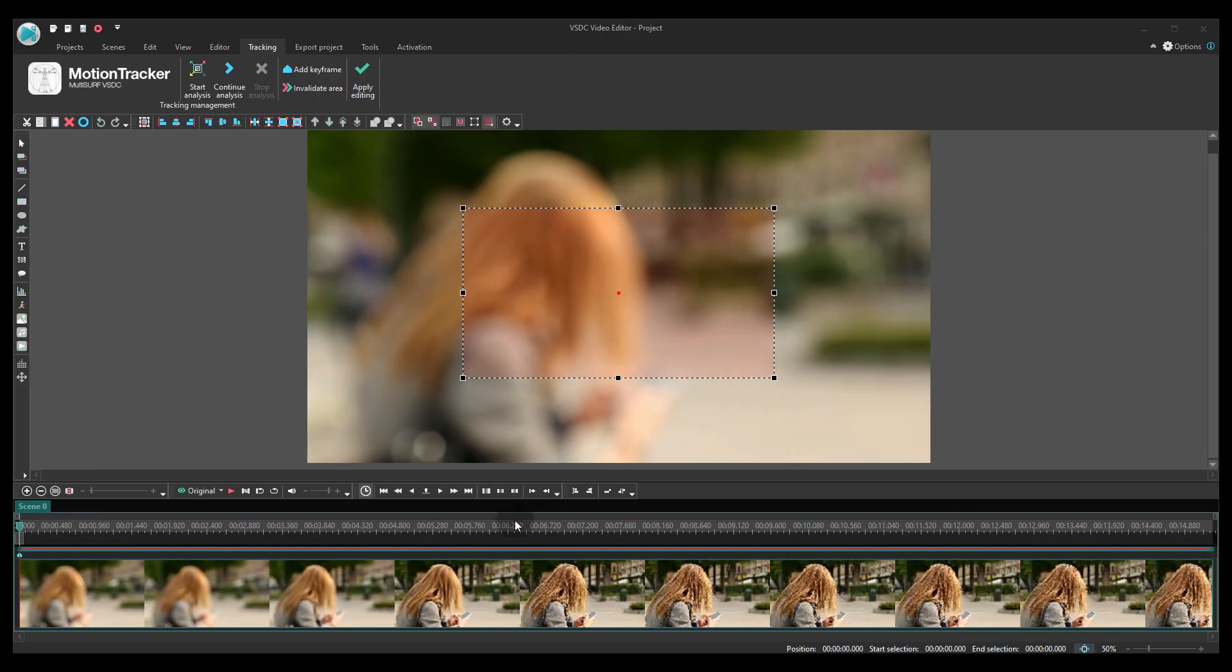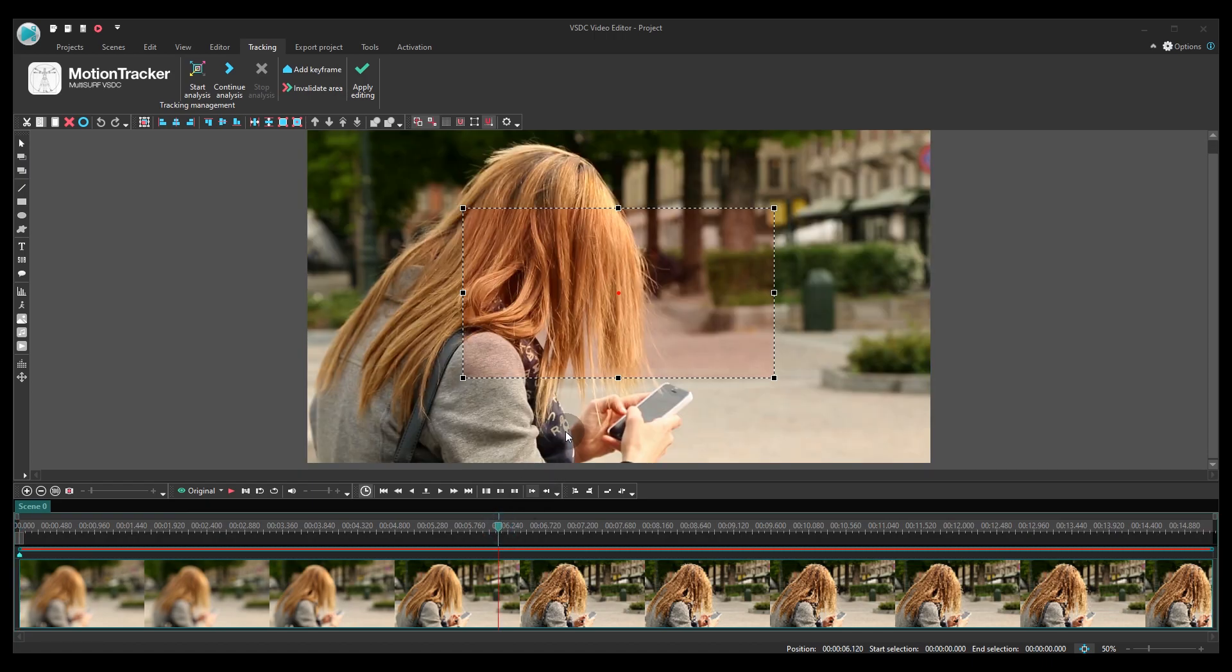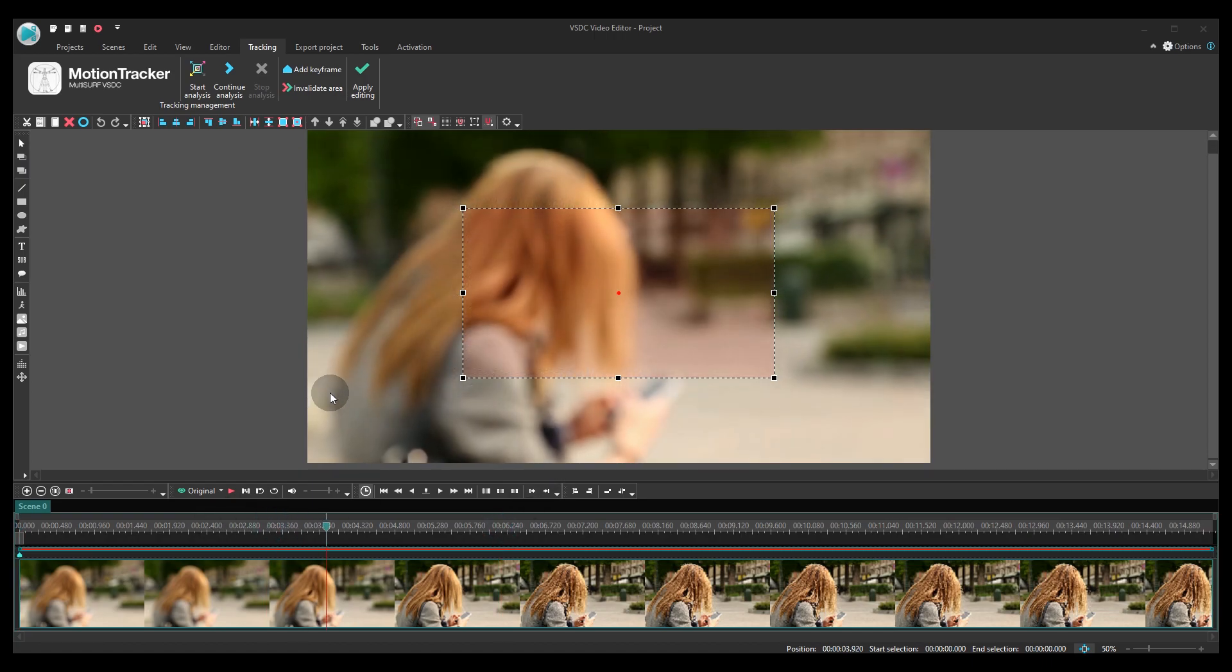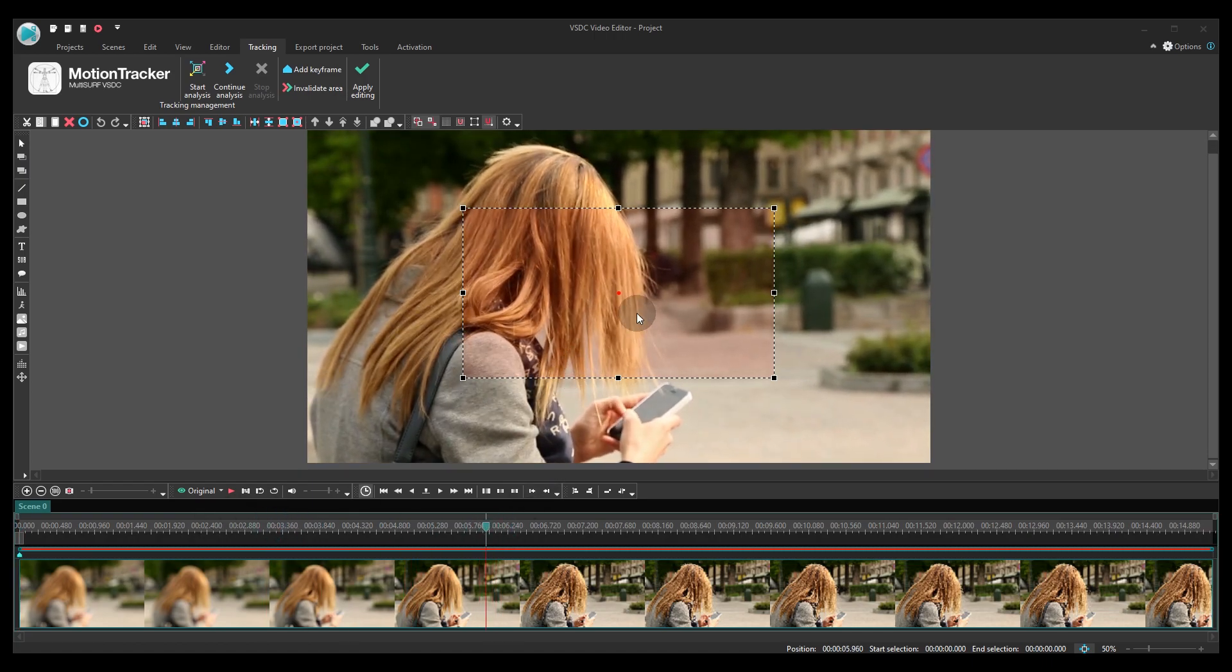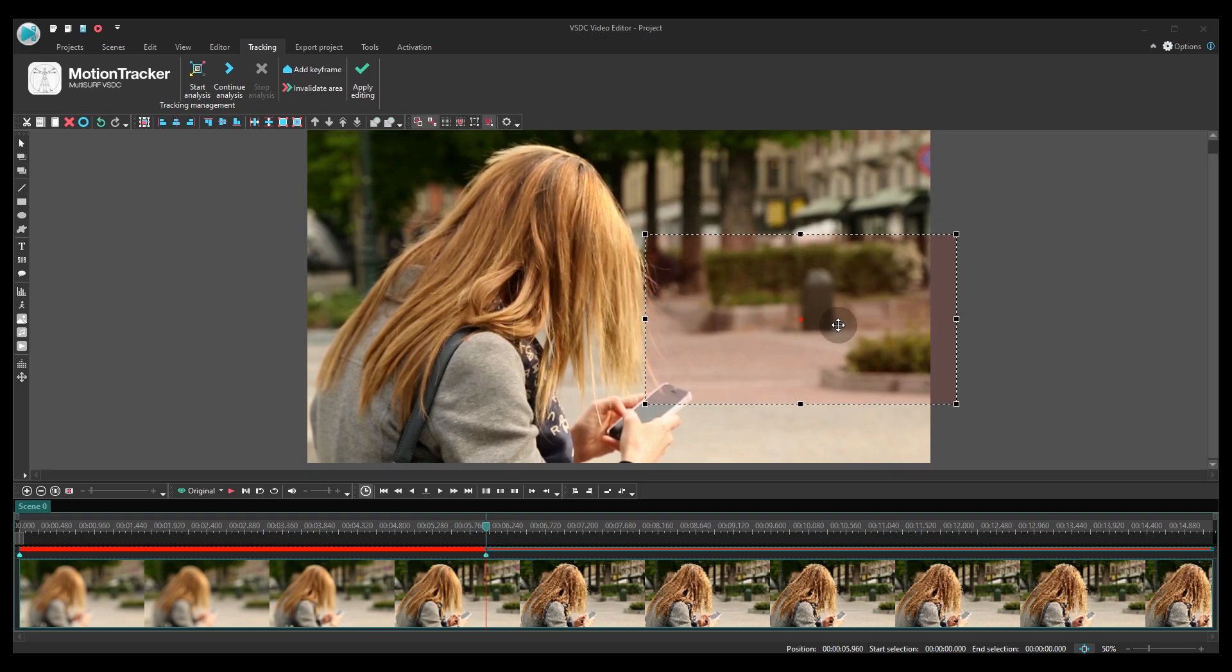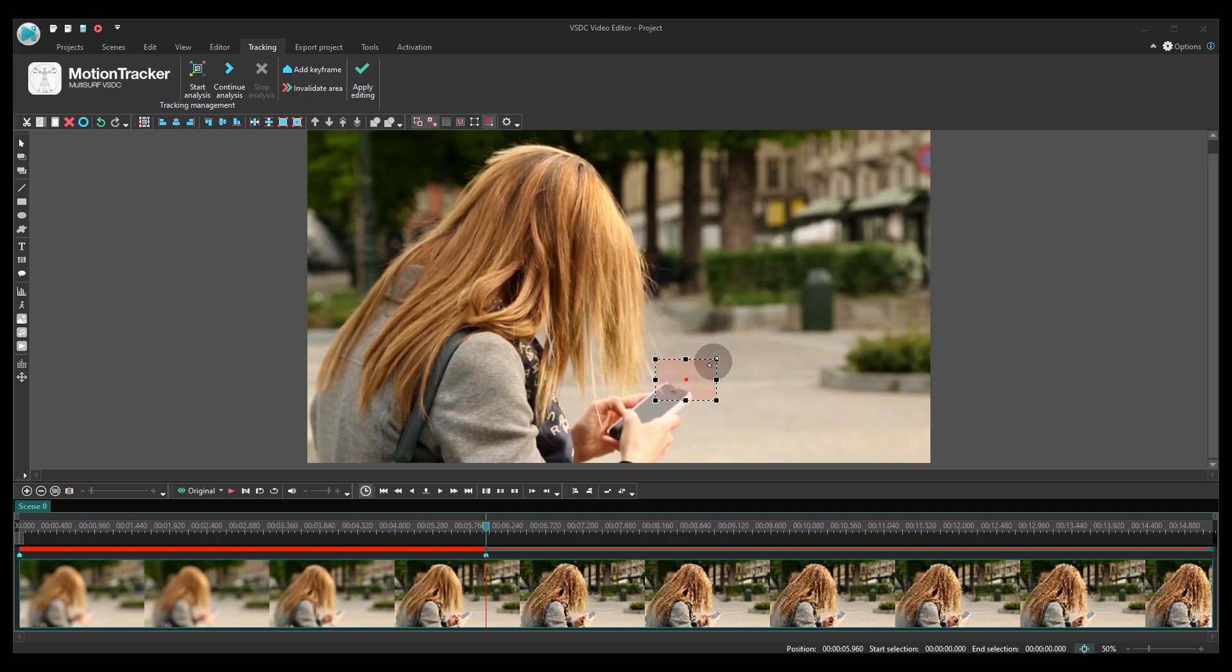Then place the tracking frame over a moving object. Notice that the object should contrast with its surroundings in the video.